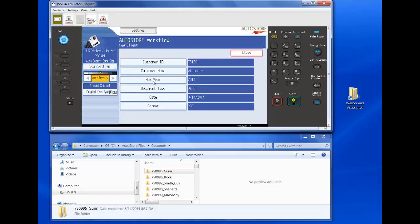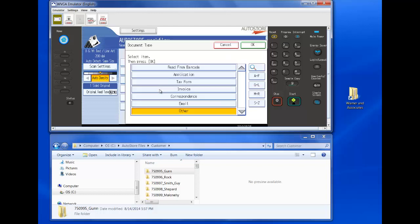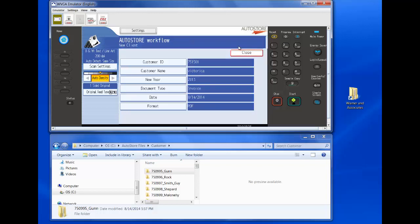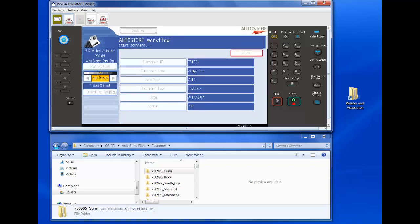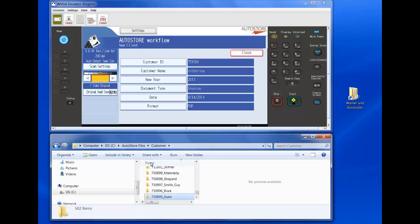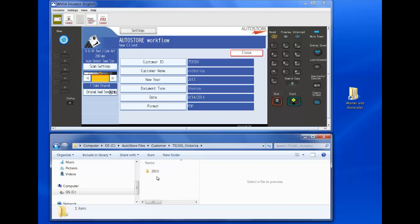And then the year. Let's say I want to do 2013 and the document type. Maybe I have an invoice here that I'm scanning. I put the document in the feeder and select the Start button and it's going to create a new folder on the fly for me following the same taxonomy that I have for my existing folder structure. So now that folder has probably been created here. Victorica 2013 and I have my invoice stored there.